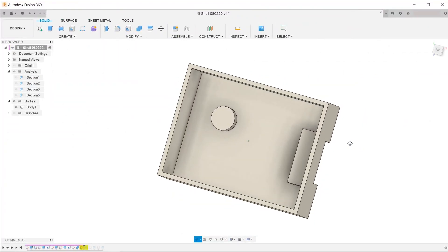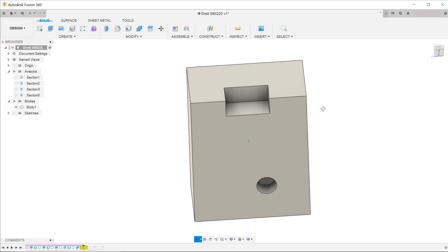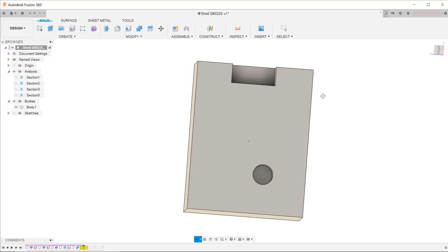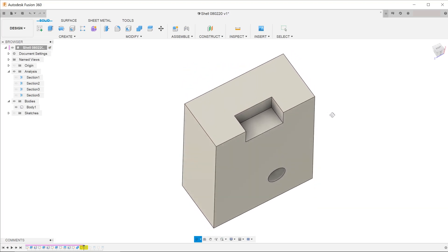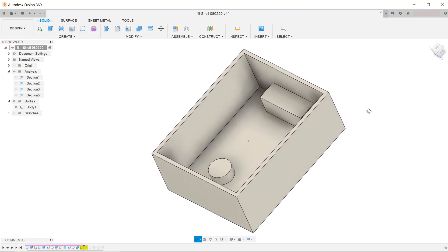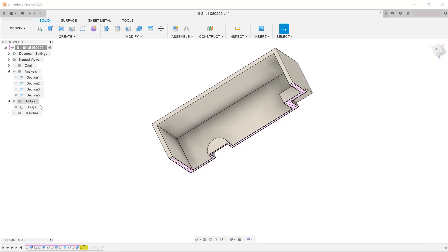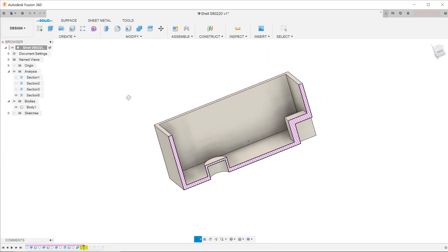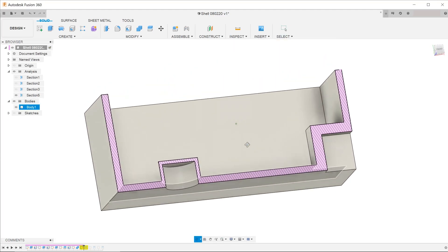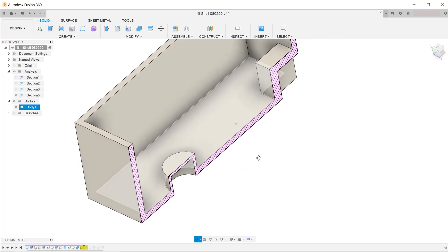In some cases, you might need to perform shelling on certain features of a part. For example, in this finished model, we have features shelled out with different thicknesses compared to the main shell of the body. So let's see how we can do this.